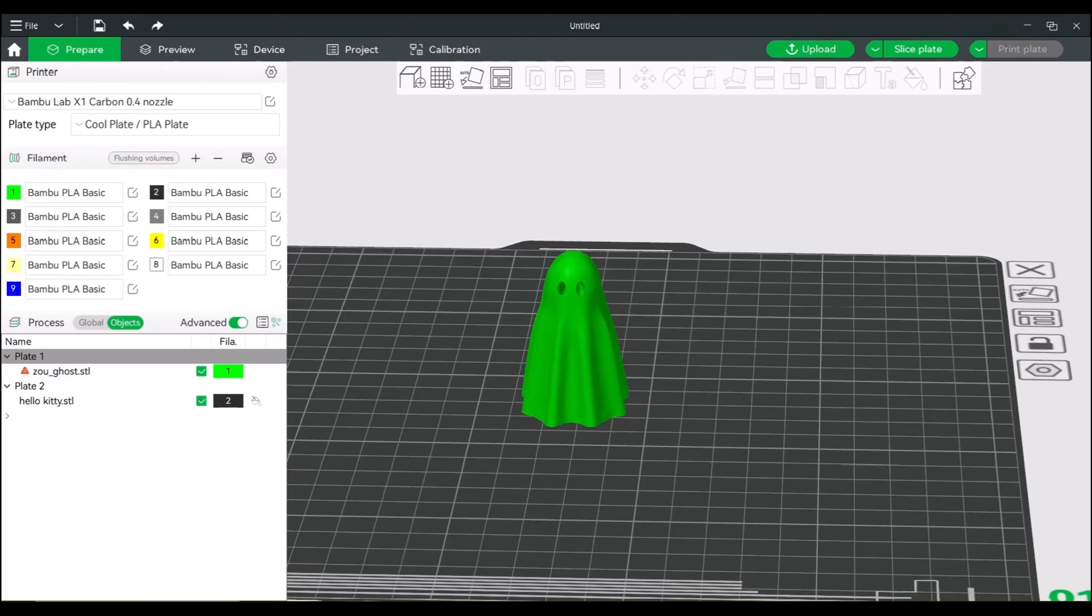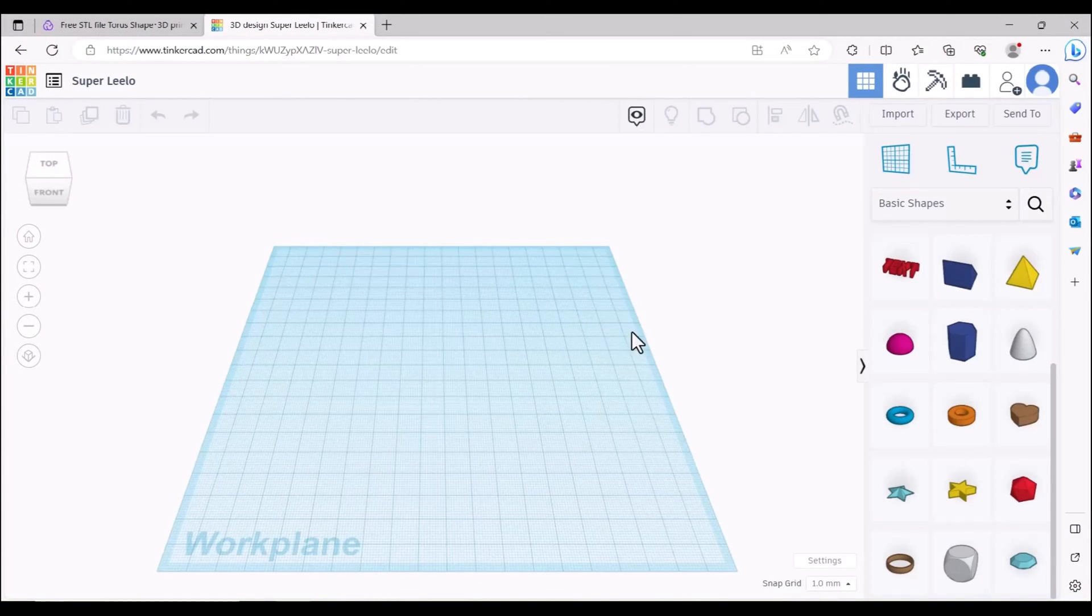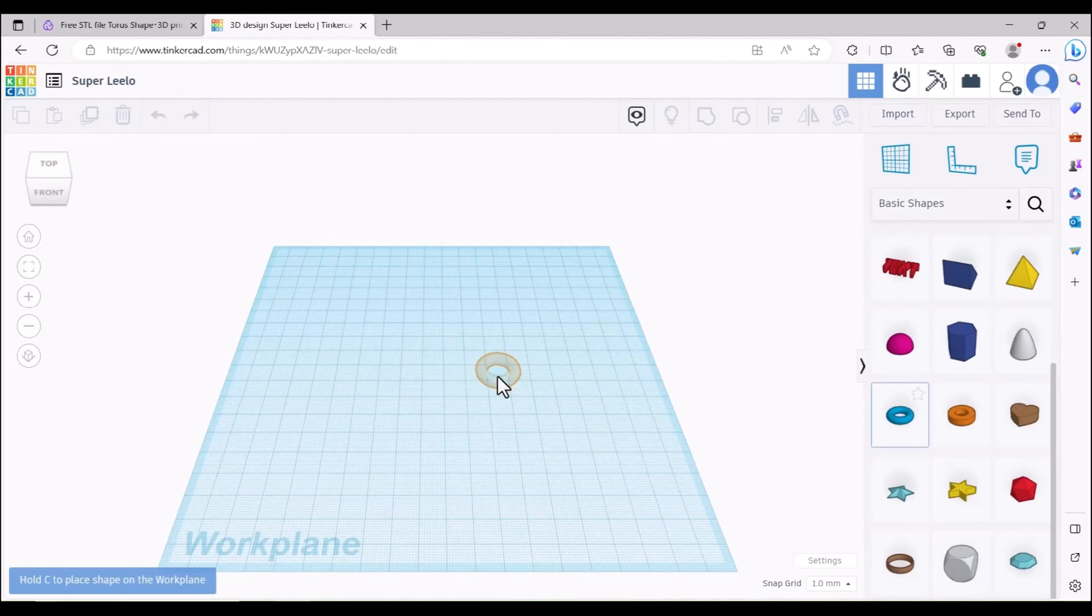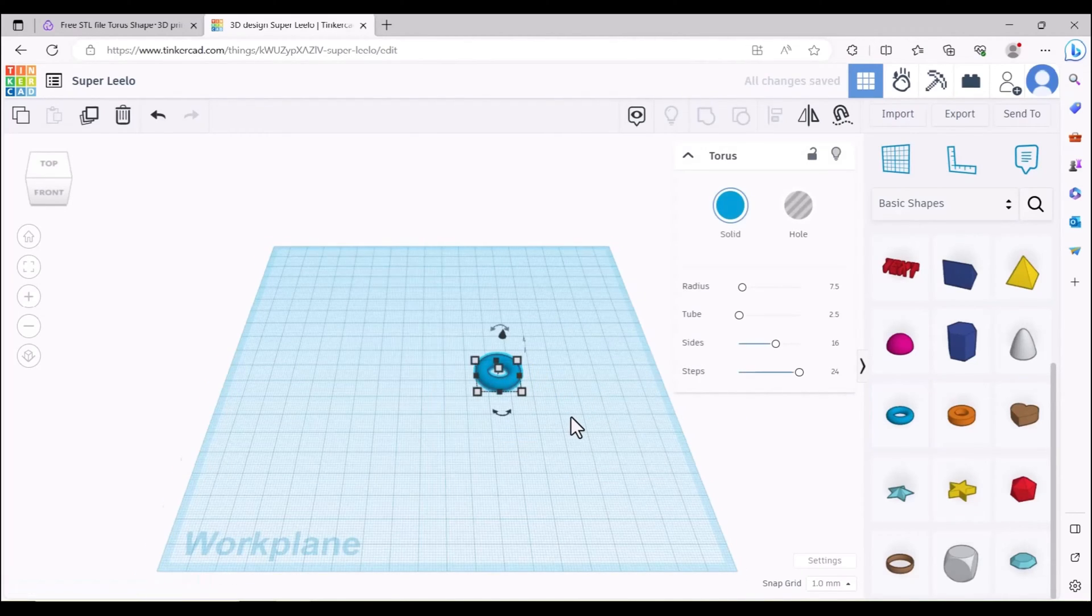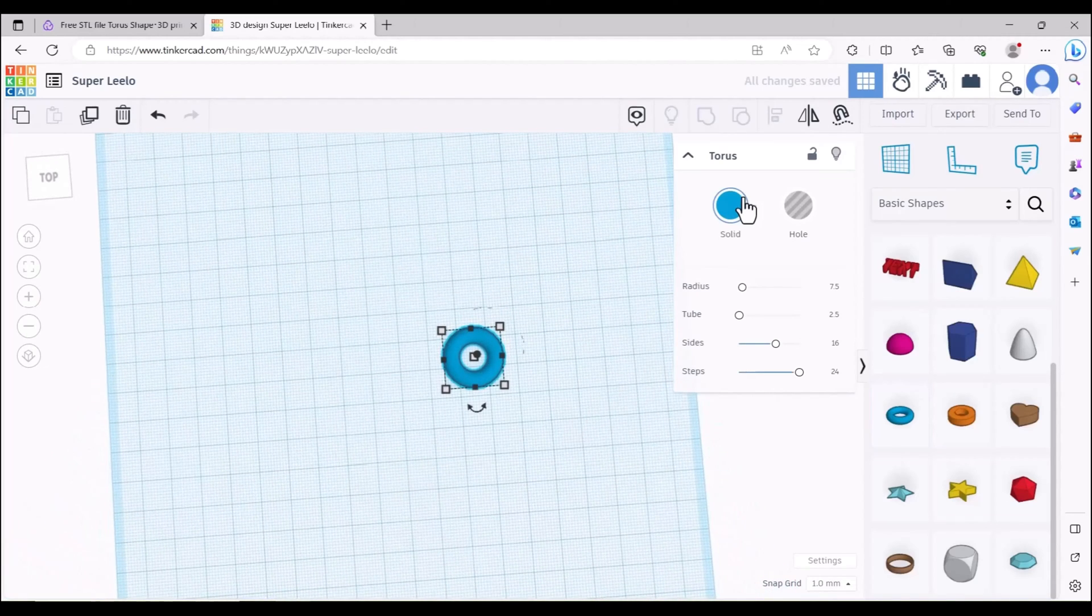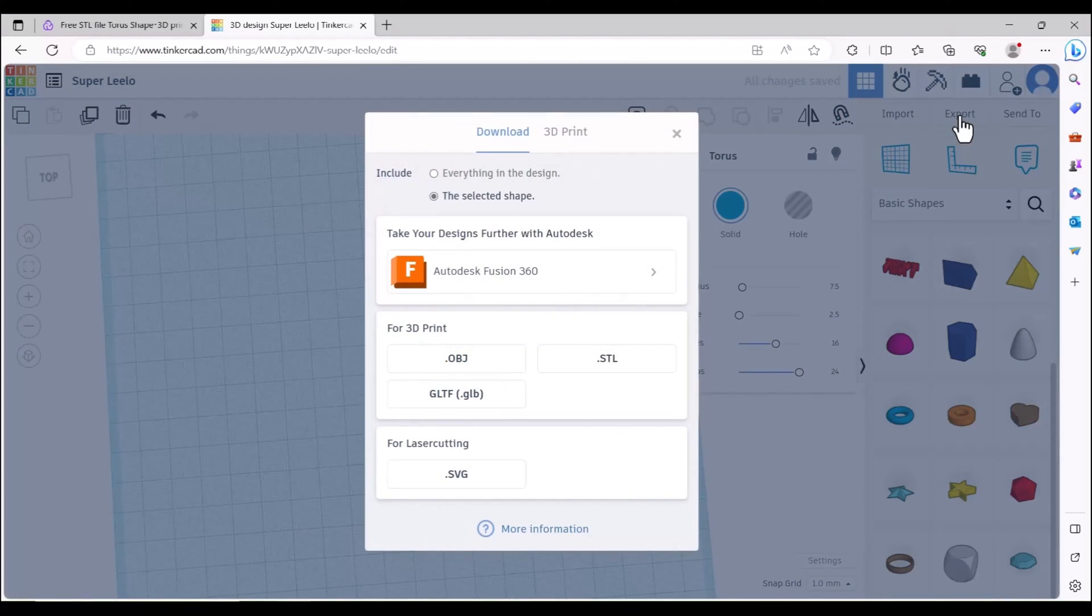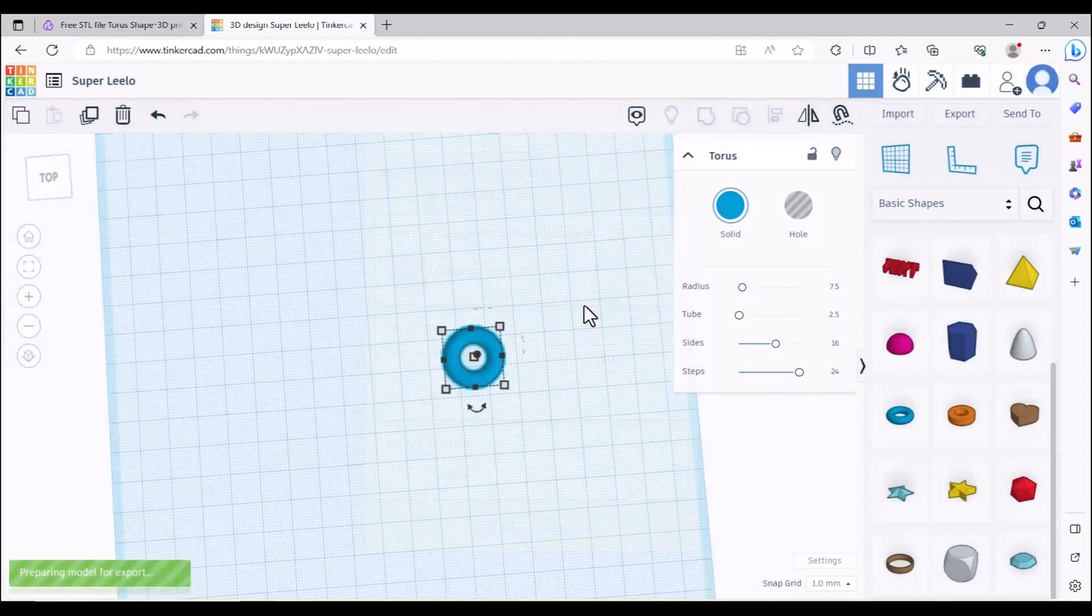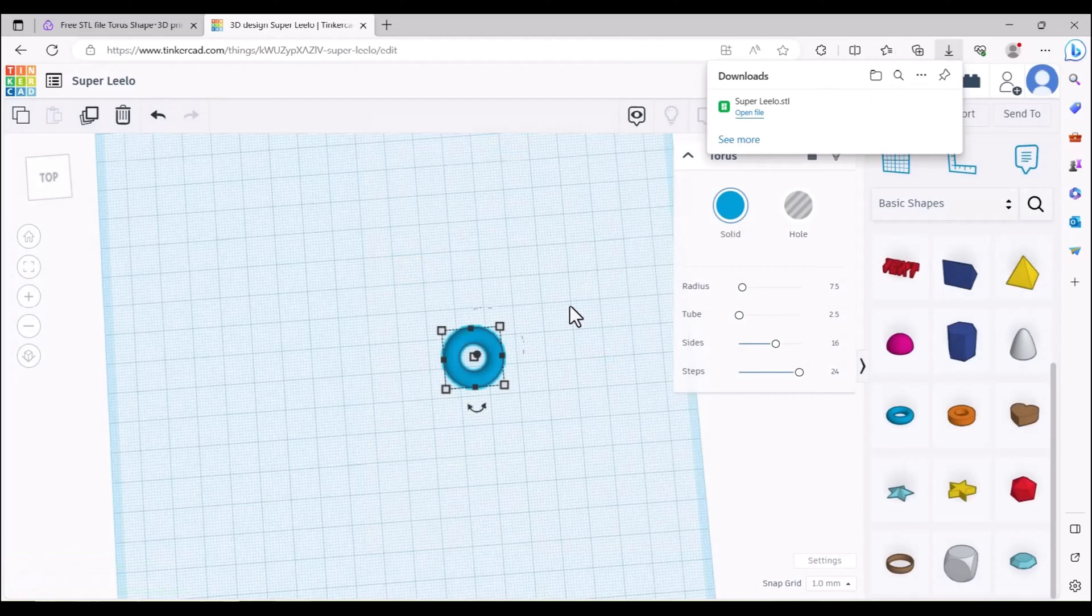You can use a program like Tinkercad, in which case you can create an account. It's free. Grab the little tube, drop it in. You actually don't have to do anything fancy here. Then you can export this out. You can export it out as an object file or an STL file. Doesn't really matter which. So we will just do an STL.